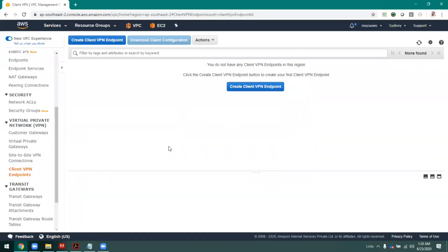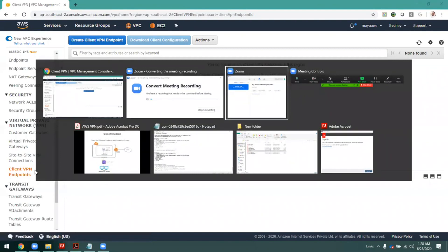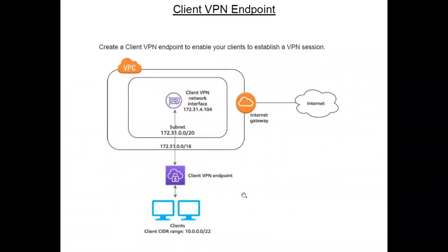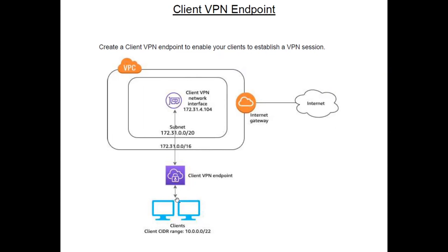Welcome back to our AWS course. Today we are going to see about client-side VPN — how to configure client VPN in AWS. There is an option called 'Client VPN Endpoint.' With this, a client from a laptop can connect to our AWS over a secure VPN. Previously we learned about IPSec which connects two sites; here it connects a client to the network in AWS.